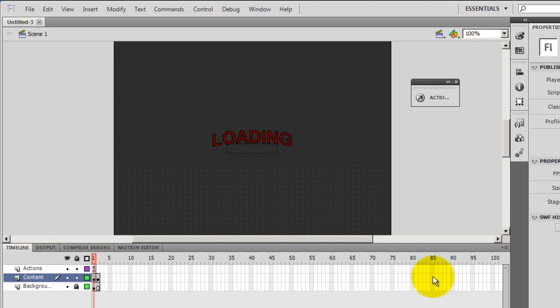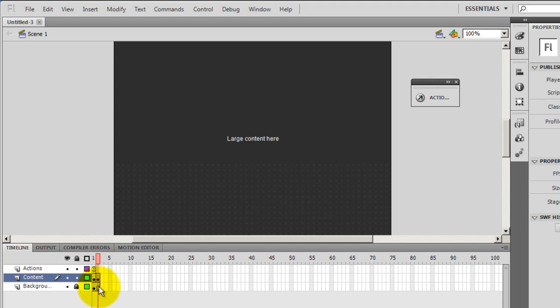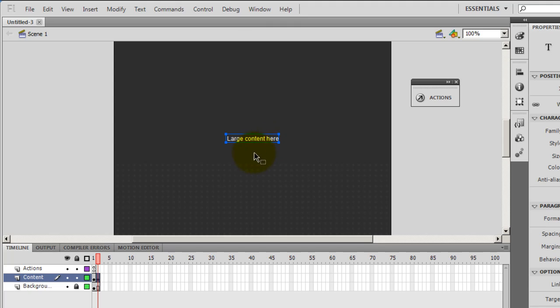As I said, this is something ready that Flash gives us and we're going to tweak that. We're going to make certain changes and make a circular preloader. But before I actually start making one, let's see what Flash gives us. Let me move on to the second frame by shifting the playhead from the first to the second frame. On the second frame here it says large content goes here.